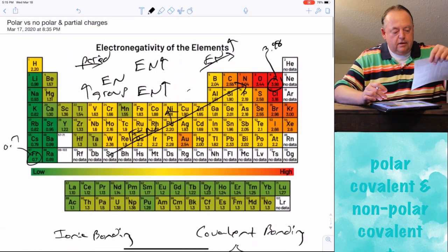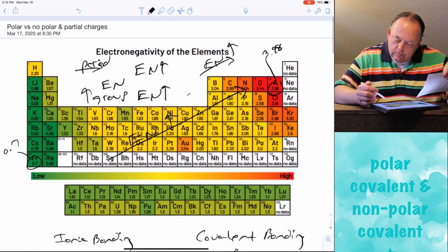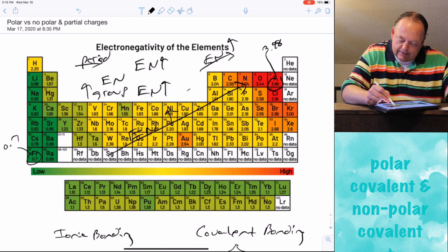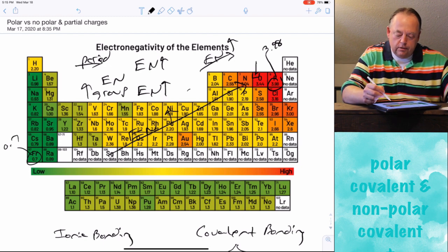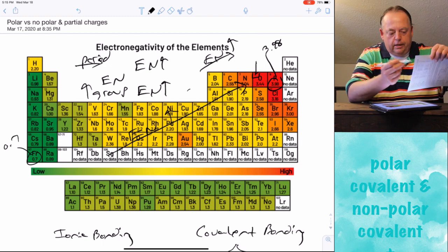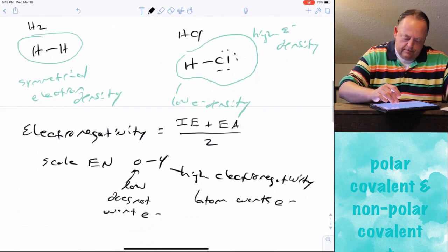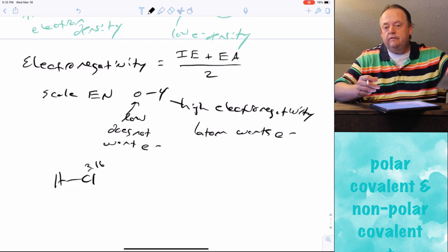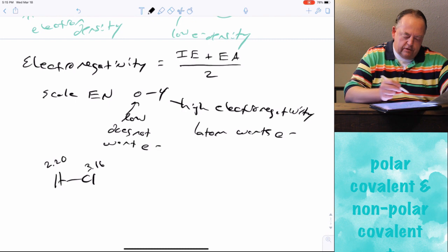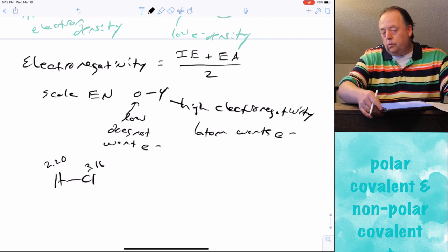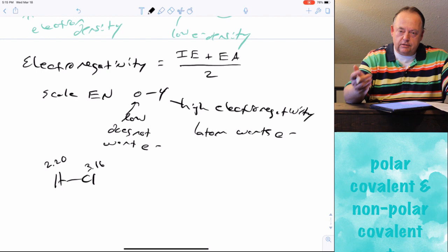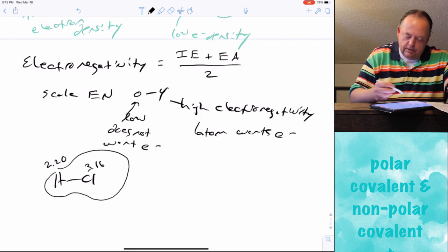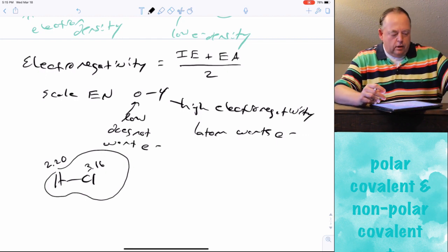Chlorine has an electronegativity of 3.16, and these values are on your periodic table — the number in the upper left-hand corner. Going back to HCl: chlorine's electronegativity is 3.16 and hydrogen's is 2.20. So chlorine wants electrons more than hydrogen does, and it's going to pull electron density towards itself, resulting in high electron density around chlorine and low electron density around hydrogen.